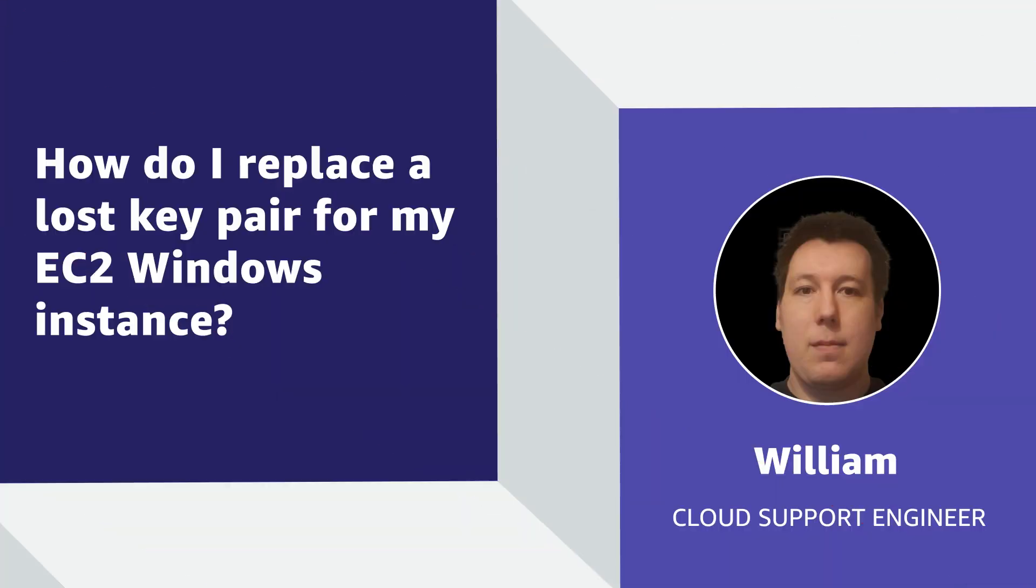So now you know how to replace a lost key pair for your EC2 instance when using EC2Config or EC2Launch to reset the administrator password. Thanks for watching and happy cloud computing from all of us here at AWS.